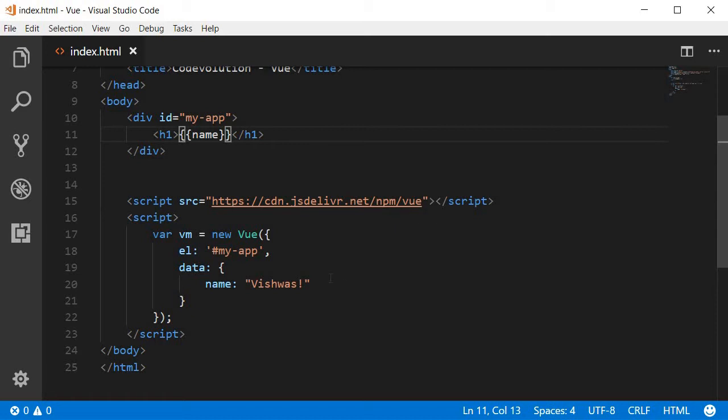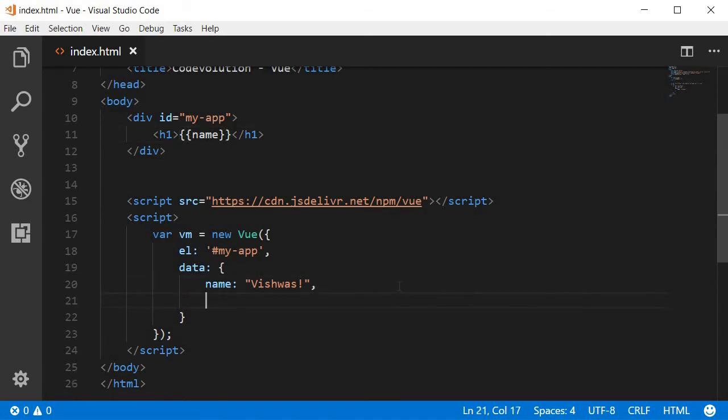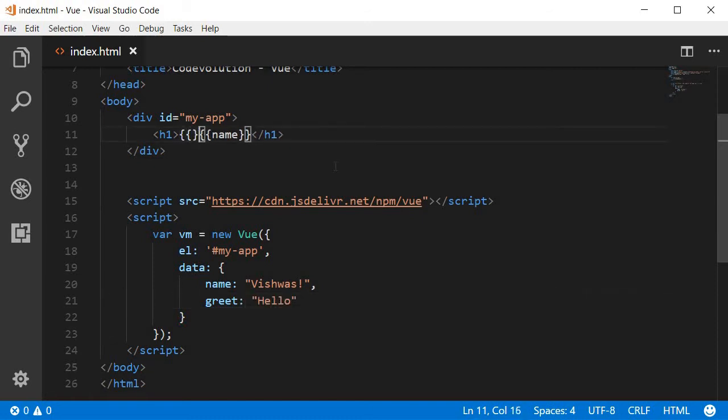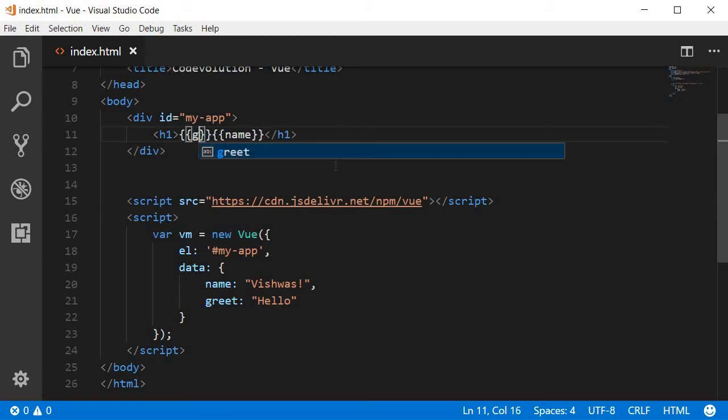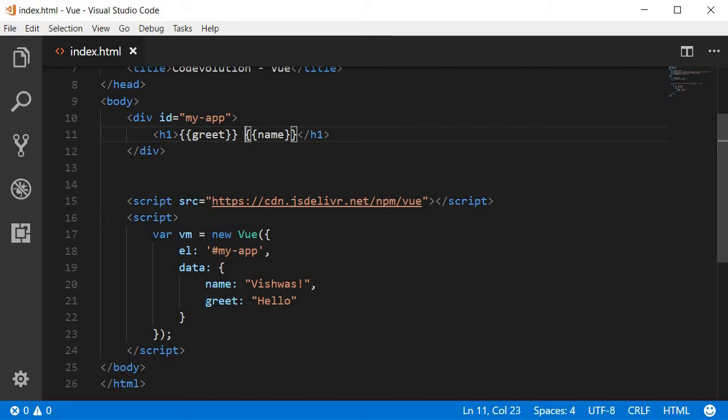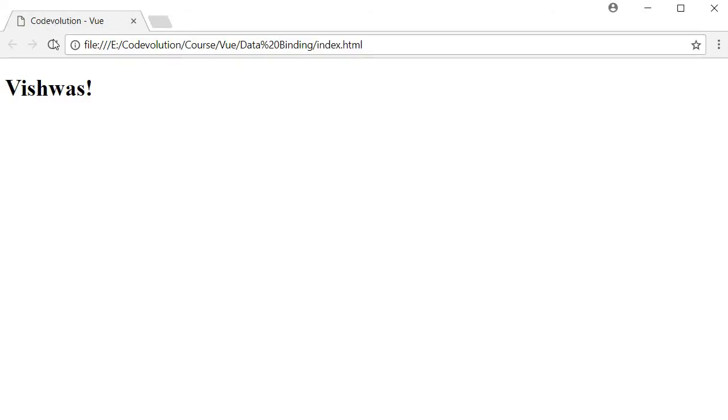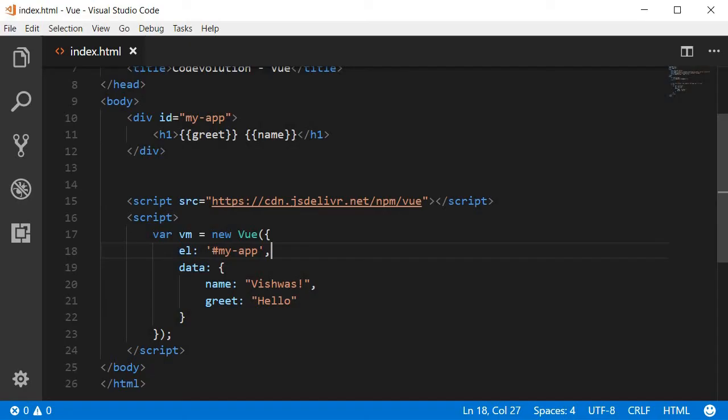Let's create a new data property, call this greet and set it to hello. In the h1 tag, we can add double curly braces and specify greet. If you have a space over here, save it and refresh, we should be able to see hello Vishwas. So all these approaches work just fine.